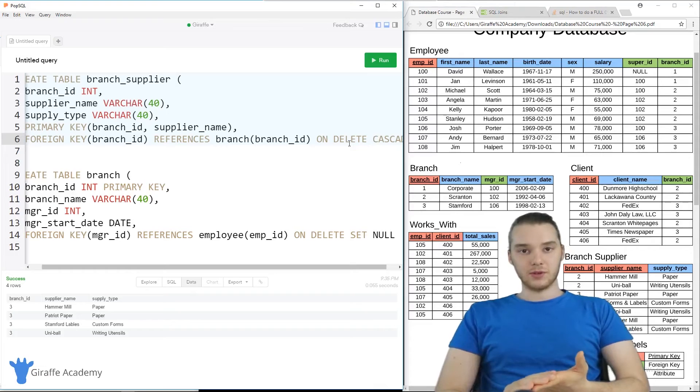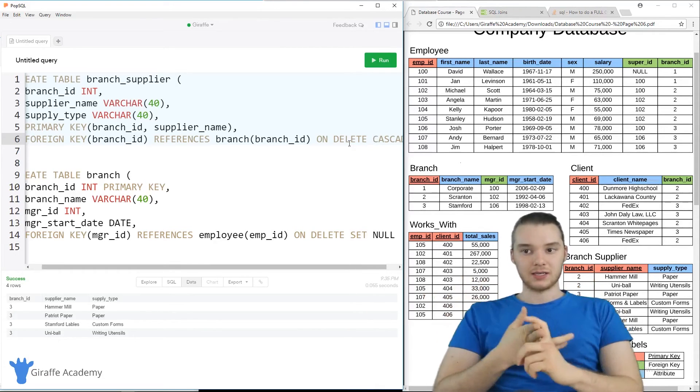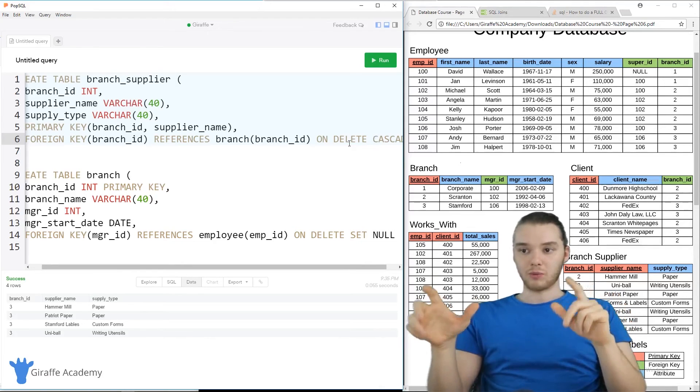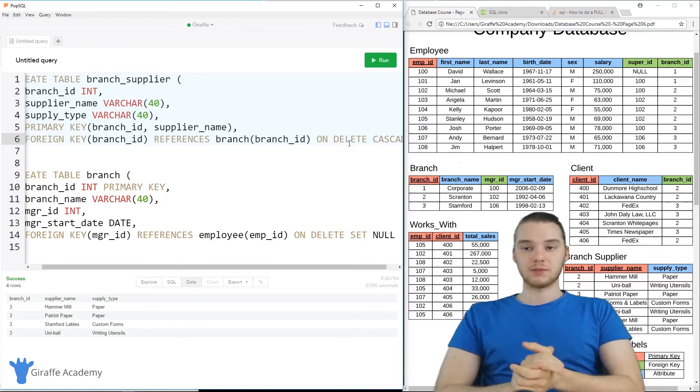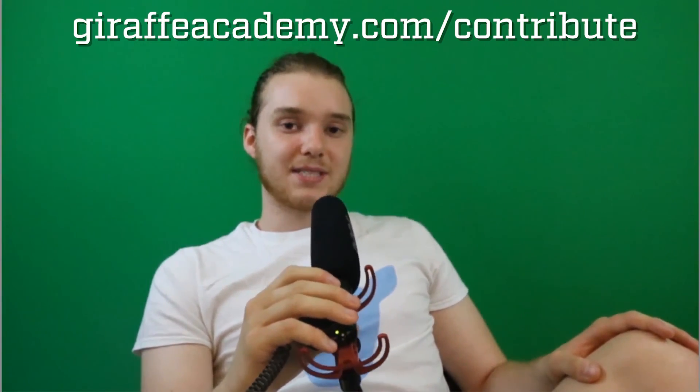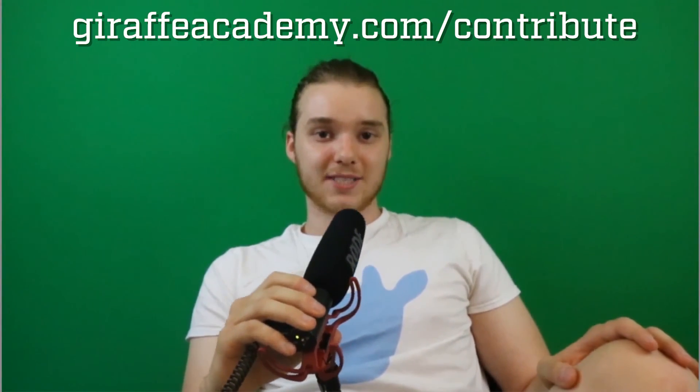So that's the basics of ON DELETE SET NULL and ON DELETE CASCADE. Both of those are extremely useful when we're defining foreign key relationships between tables. Thanks for watching. If you enjoyed the video, please leave a like and subscribe to Draft Academy to be the first to know when we release new content. We're always looking to improve, so if you have any constructive criticism or questions, leave a comment below. If you're enjoying Draft Academy and want to help us grow, head over to draftacademy.com/contribute and invest in our future.